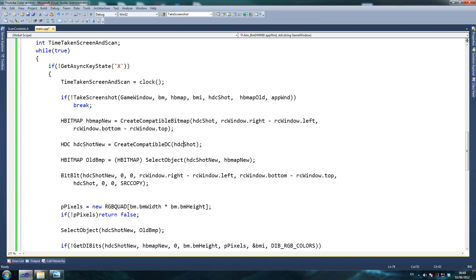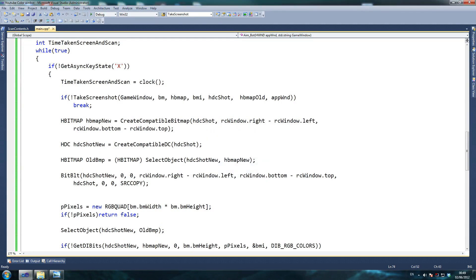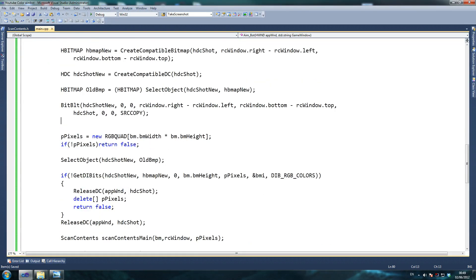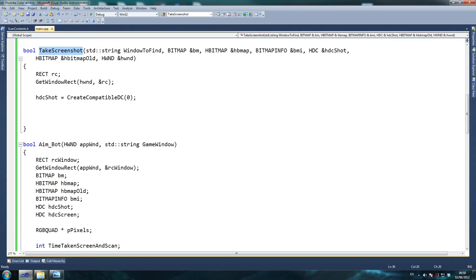For example, 480,000 pixels for the game window versus the full screen which would be 1920 by 1080 — that's about 2 million 730 thousand or so. So it is quite a big number. 480,000 versus 2 million and upwards is a big time saver. That's why we make sure we only screenshot what we need, not more than that.